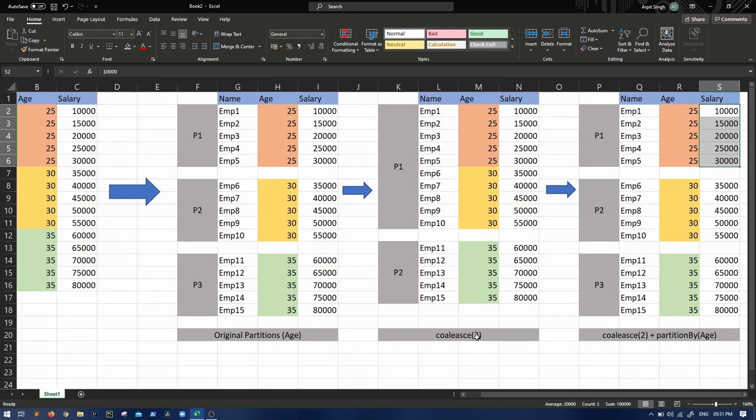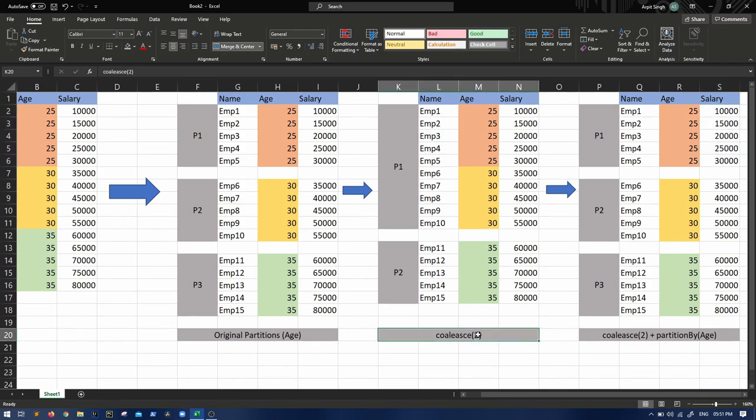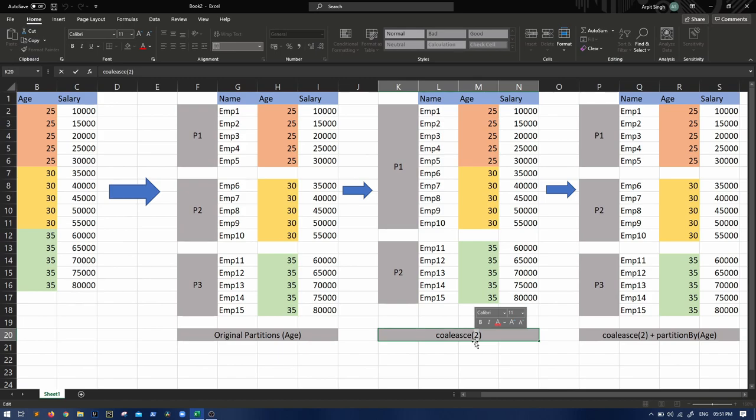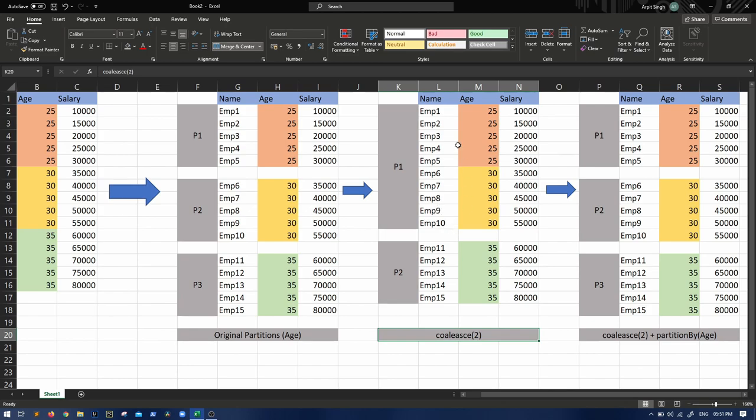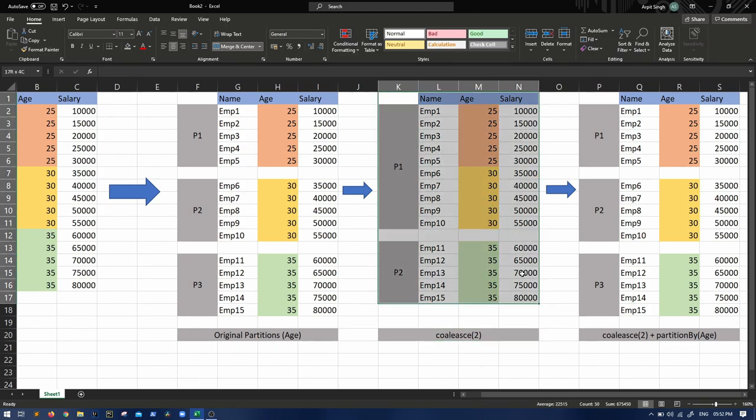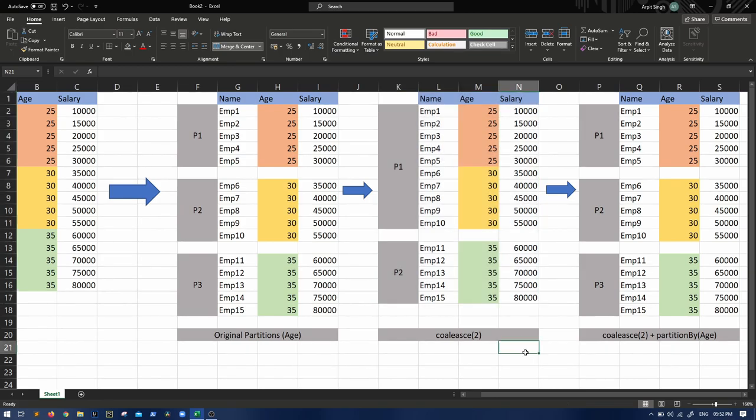I hope you got this particular example. There might be different scenarios but always keep in mind whenever you do coalesce or repartition, eventually only that number of partitions will be created. But what difference do these two make and how will the data be kept? I hope with this picture you can keep this picture in mind while answering that question.